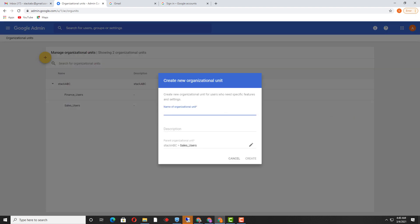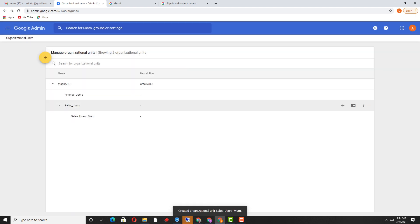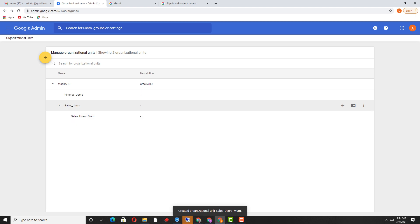It shows 'stack_abc > sales_users' and then your organizational unit will be visible. So I am just creating 'sales_users' as a sub-unit. Once created, it is visible under 'sales_users.' You can create your organizational unit as per your requirement.